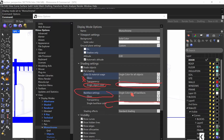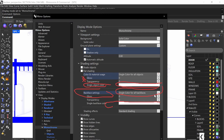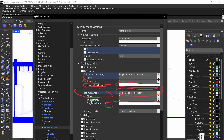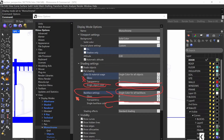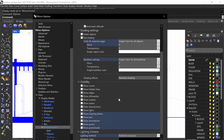Same thing for back face settings. We want to make sure single color for all back faces. And again, gloss and transparency are both zero. I'm going to just clear that, and then we're going to go down.